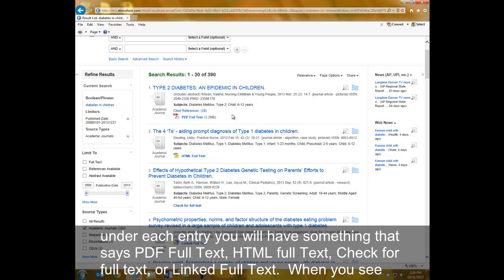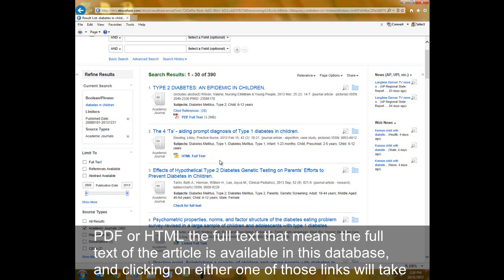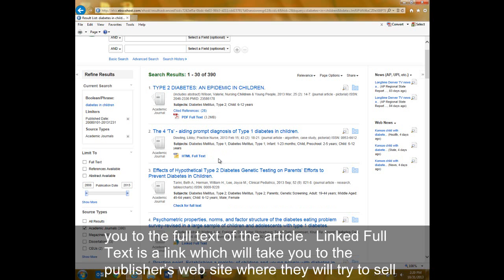When you see PDF or HTML Full Text, that means the full text of the article is available in this database, and clicking on either one of those links will take you to the full text of the article.